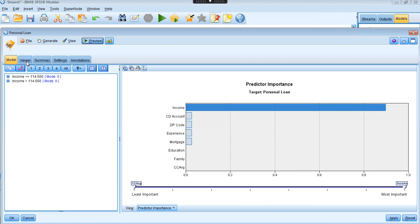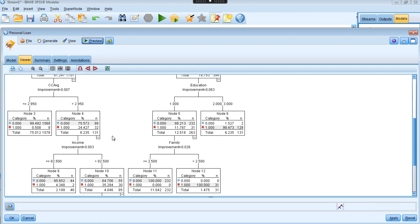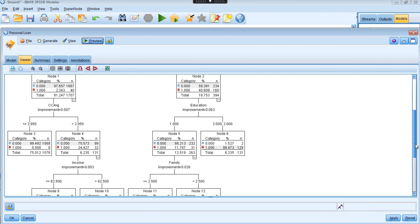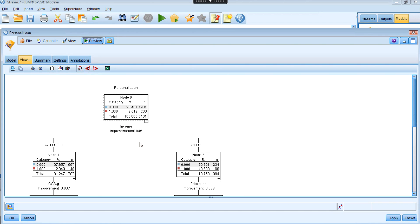You can also open the viewer to see the tree structure. Starting from the top — node zero is the root of the tree. It shows how many records fall into category zero and how many fall into category one. For example, about 1,800 records are in category zero and 200 in category one, with percentages showing the proportion of each category out of the total 100%.